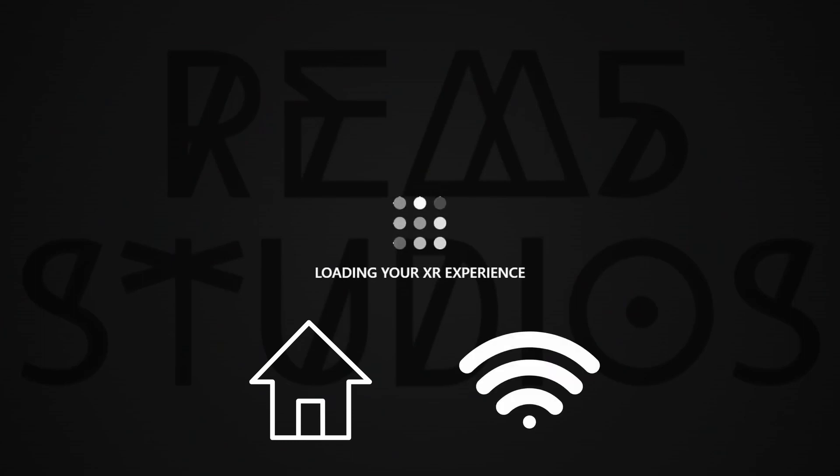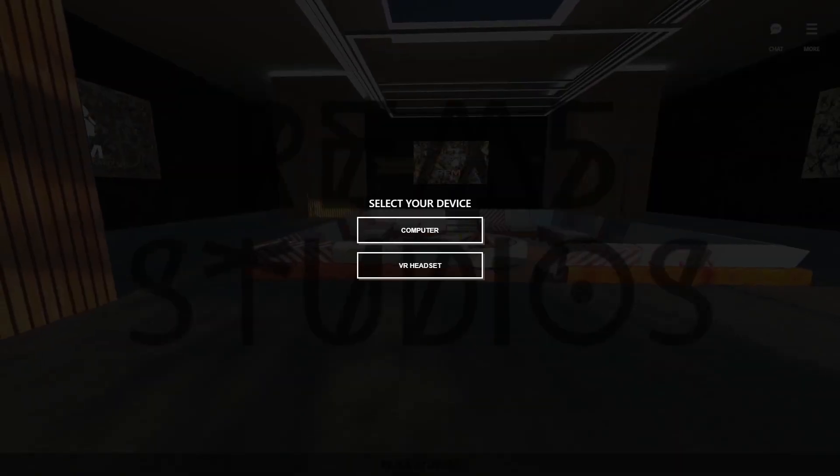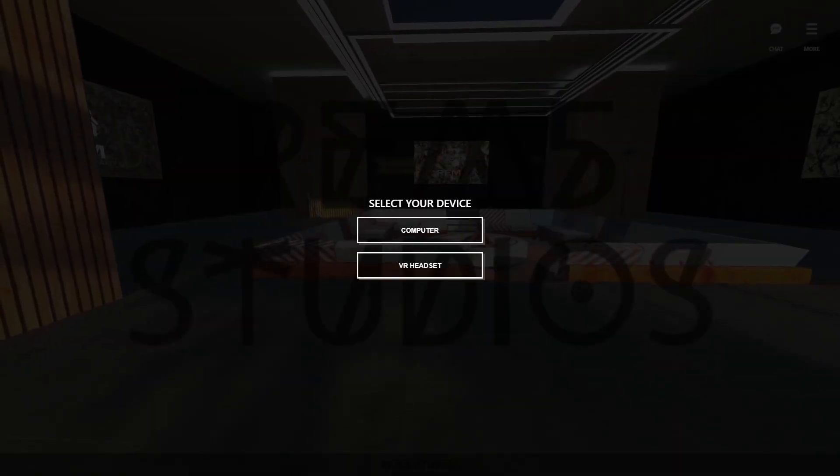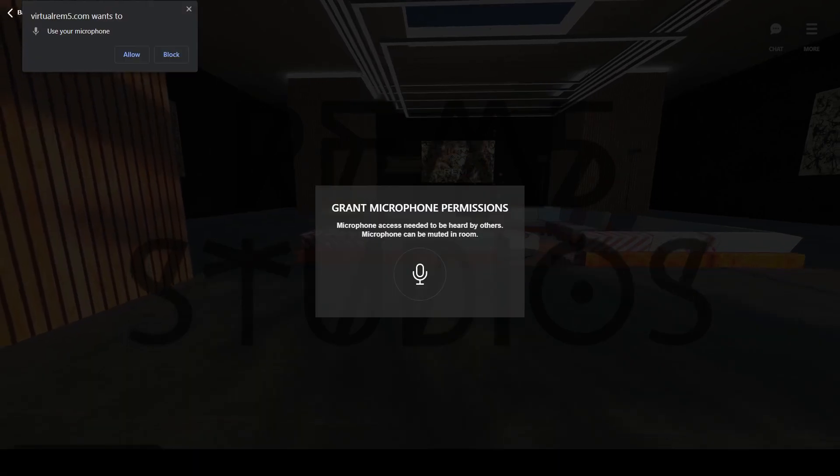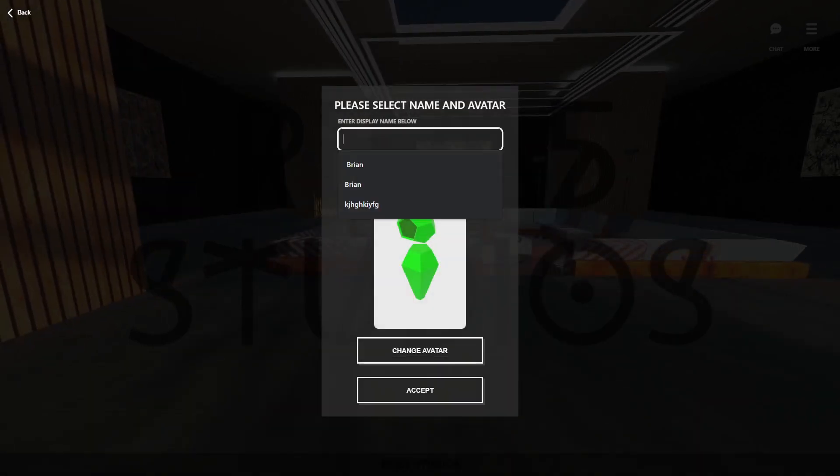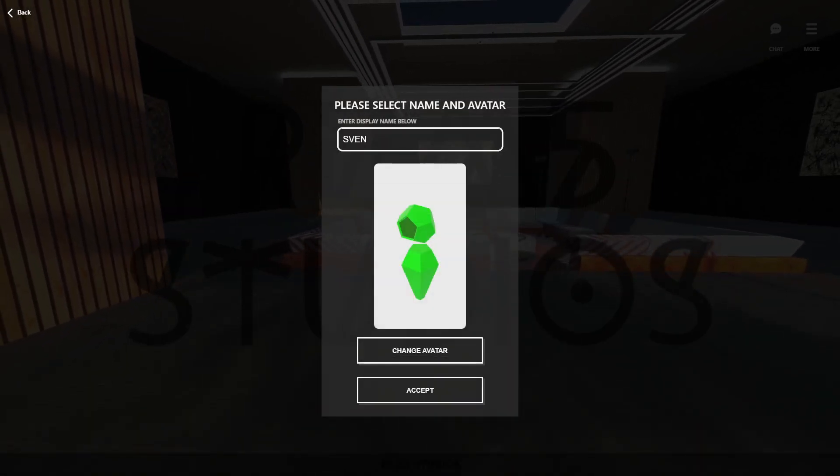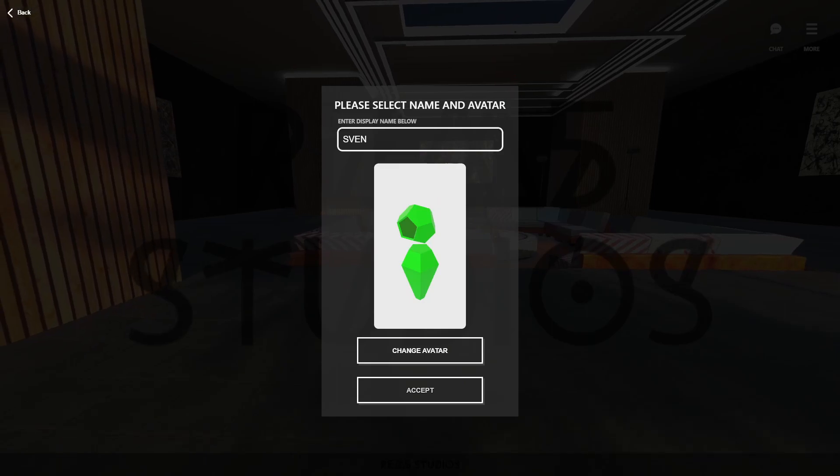Alternately, join from home or a public Wi-Fi connection. Once the page is loaded, follow the prompts based on what type of device you're on and allow any permissions. Now, set your name and select your avatar.